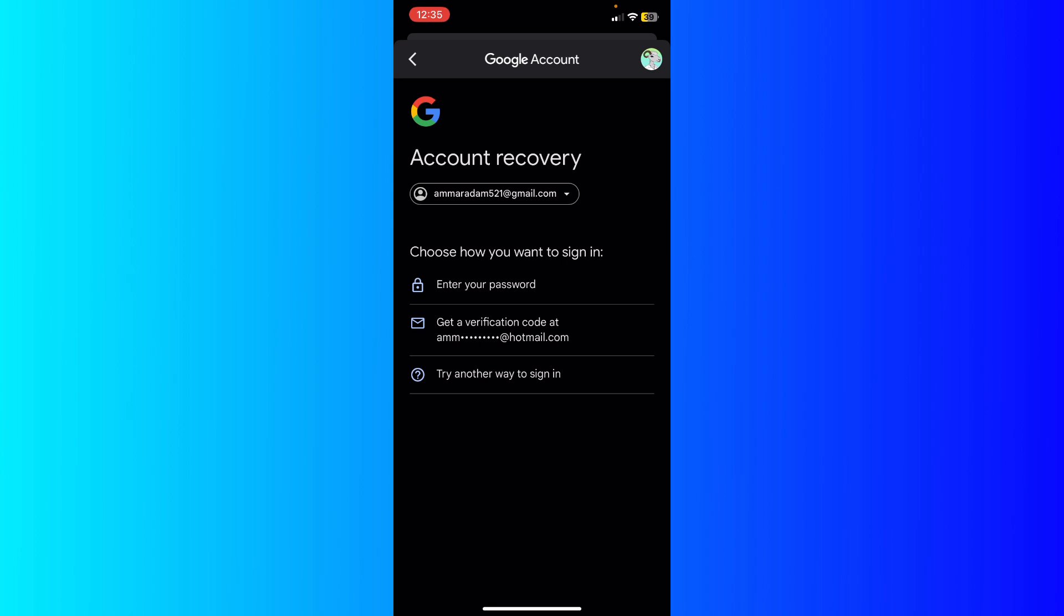Basically what you're going to do, you're going to just choose one of those three methods. You can use the enter your password or get a verification code at your Gmail. And if you entered your phone number, you're going to see an option that allows you to send a phone number to your phone.